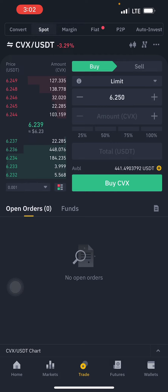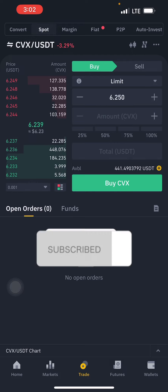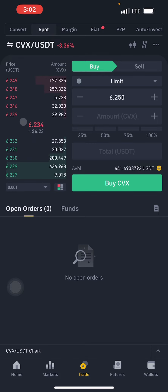If you are coming across the channel for the first time, make sure you smash the like button and subscribe if you haven't already. For the aspect of this video we are going to be using the Binance exchange.